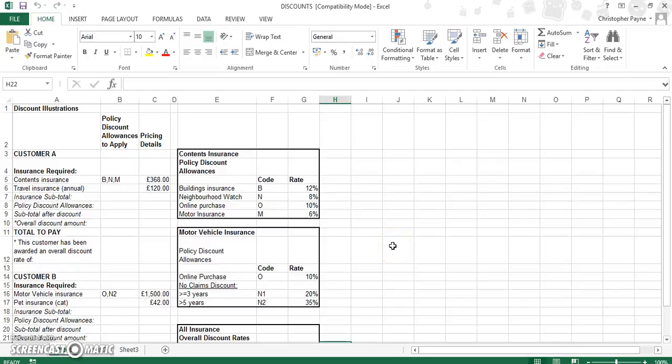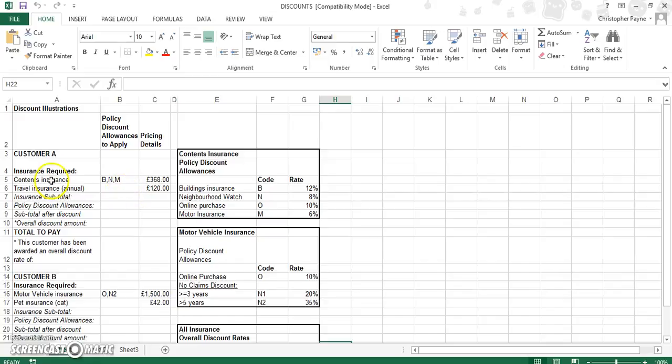This is quite a complex spreadsheet. It's one of the final ones from the IF statement pack from the old higher, and it's based around the theme of insurance. So you've got different people, different types of insurance, and different types of discounts.